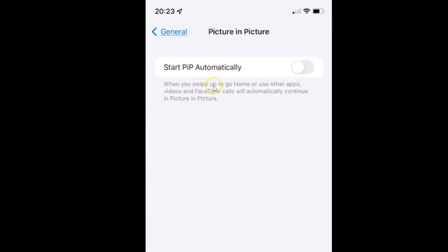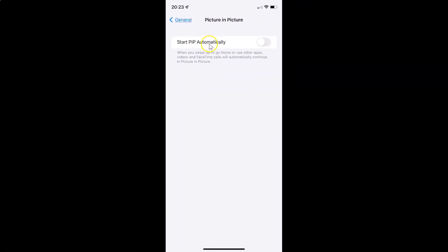On this screen you can see we have Start PiP Automatically. When you swipe up to go home or use other apps, videos and FaceTime calls will automatically continue in picture in picture. Currently I have this disabled — the toggle button is disabled next to it.